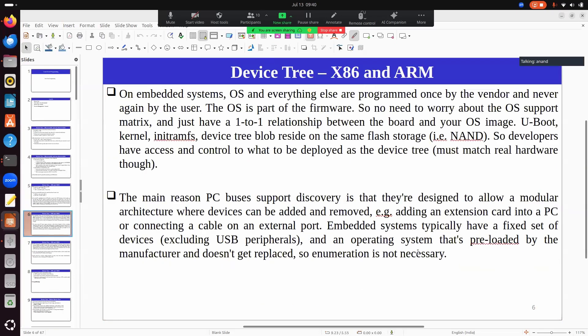Once the system boots up, in the case of x86, it extracts the ACPI and does all dynamic configuration based on it. In the case of ARM, a device tree blob is available in the bootloader. The bootloader can select different device tree blobs based on board configuration — it is the bootloader's responsibility to pick the right one.